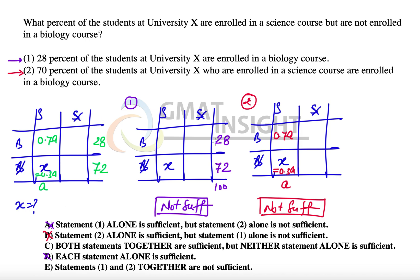Now there is one more very important deduction to make. This particular cell represents students enrolled in biology but not in science. However, biology is automatically a science course, which means this cell has to be 0. There cannot be any students enrolled in biology but not in science, because biology is a subset of science itself. This is the most important insight in this question.